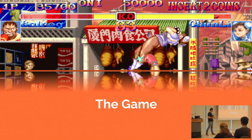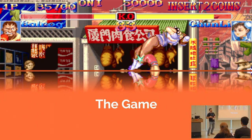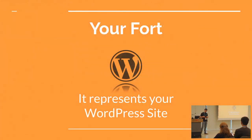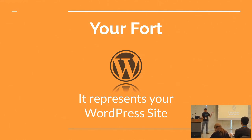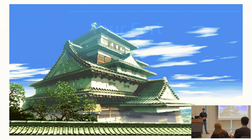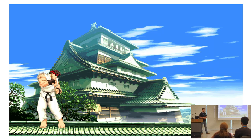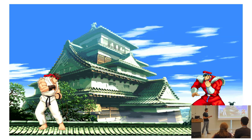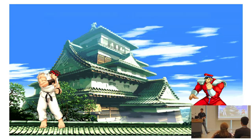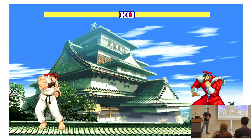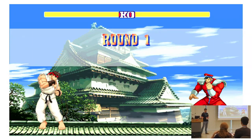What we want to do in this talk is create a video game using Street Fighter as a base. I will try to explain how security in WordPress works using this. Our fort, our castle, the thing to protect, is our WordPress site. We are the character protecting the castle. We have to protect from the bad guy, the attacker. We have a life bar up there, and that's when we start.